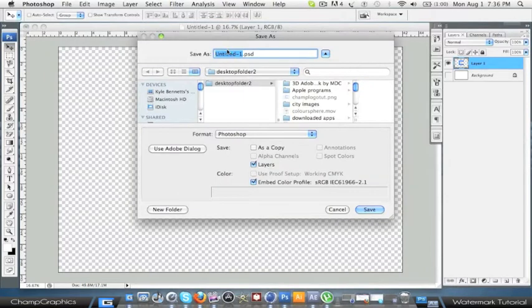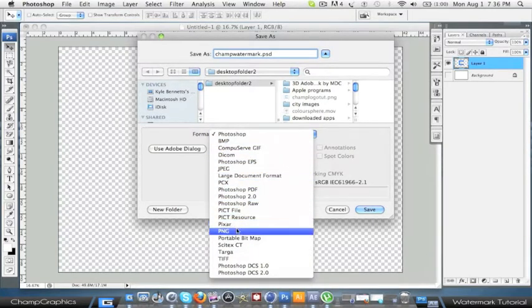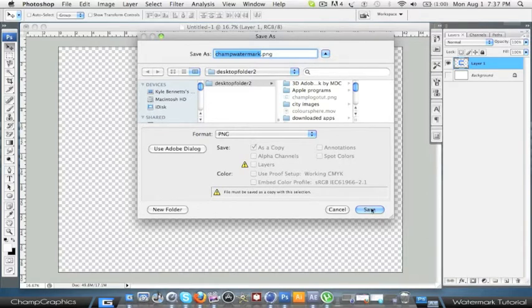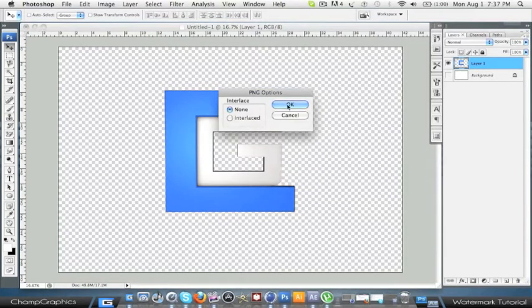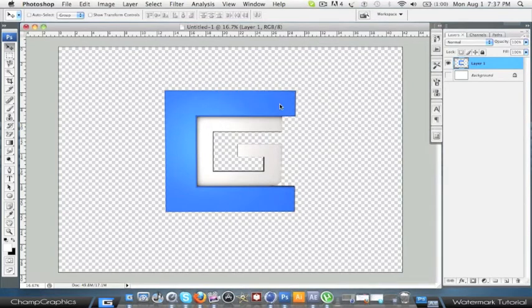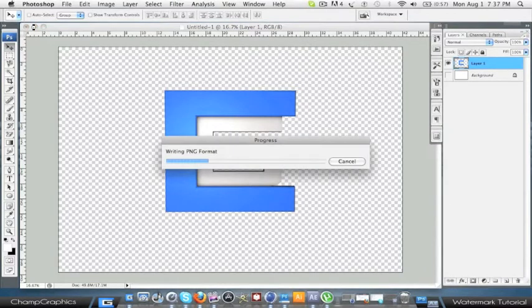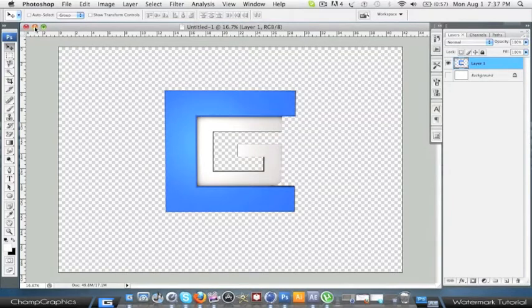Save as. I'll save it as Champ Watermark. And then what you need to do is put it in the format of a PNG. And that'll just give it its transparent background. Let's save it. Interlace, you want none. Click OK. Computer might be a bit slow. Right, yep, done.